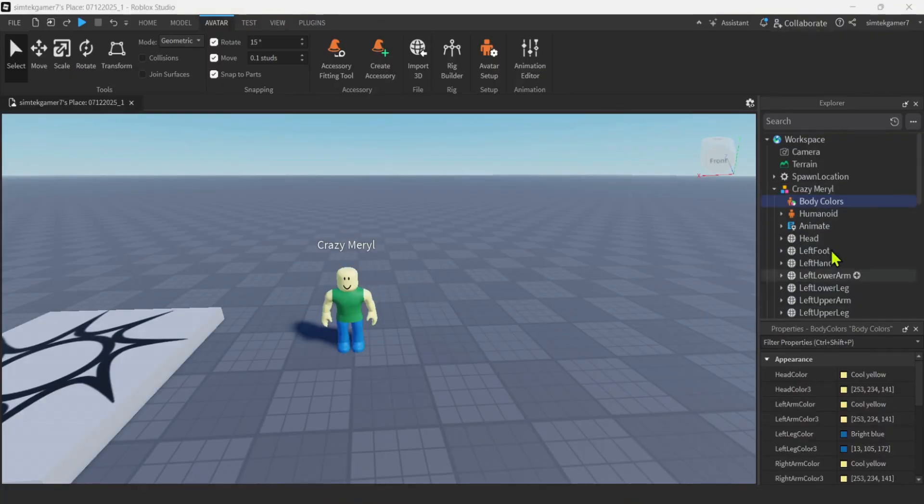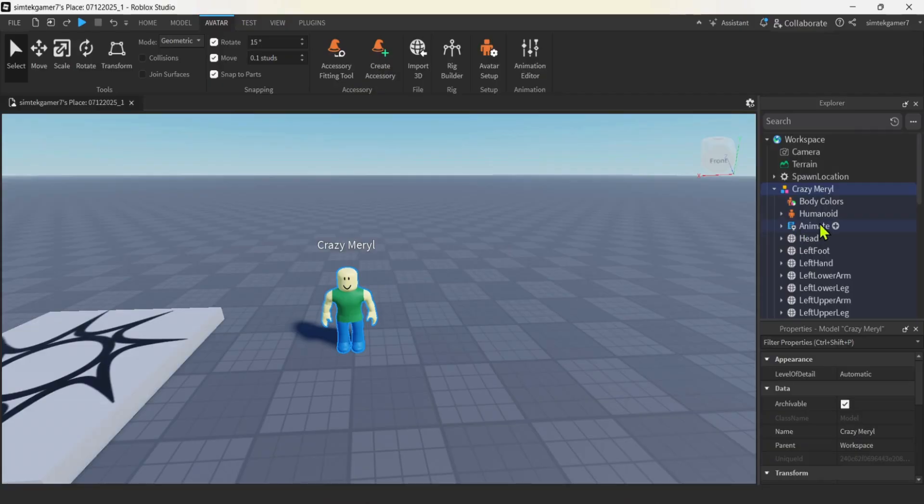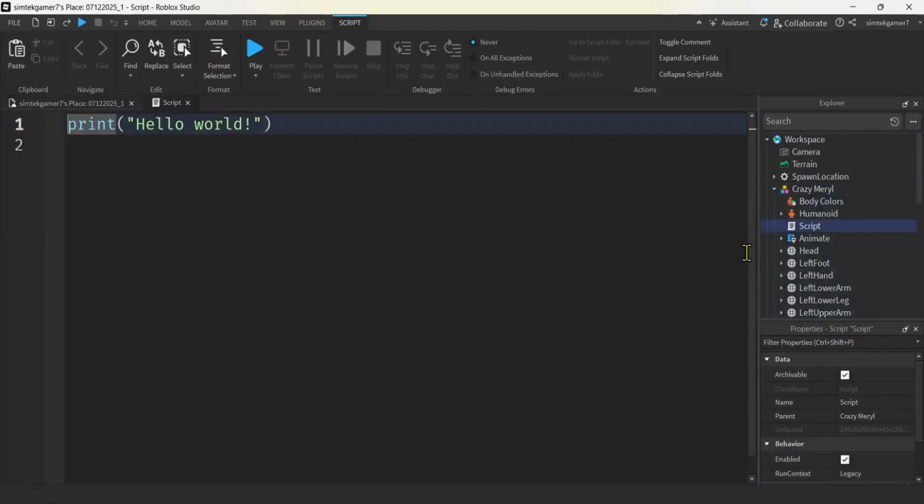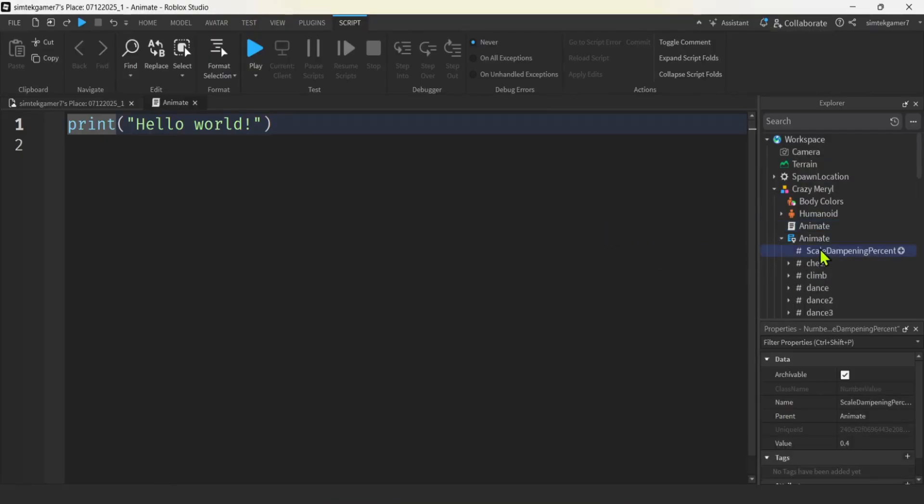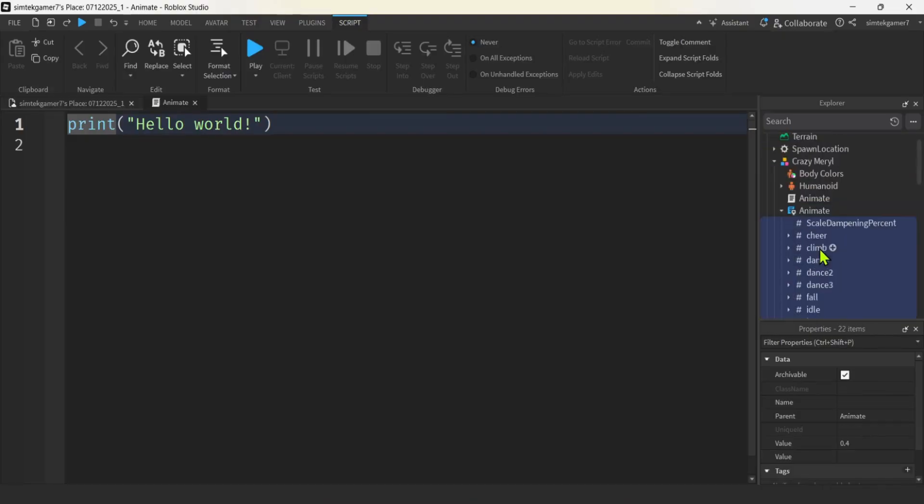Another thing that we have to do so that our NPC can hold the rocket launcher correctly is we have to change this local script that says animate to a server script. So let's do that real quick. Hit the plus on crazy Merle. And now we're going to add a regular script. We are going to call this animate, just like the local script, but it's going to be server. We're going to get all of the stuff under animate, starting with scale dampening percent, go down to emote play, shift click, and I'm going to drag that into animate.